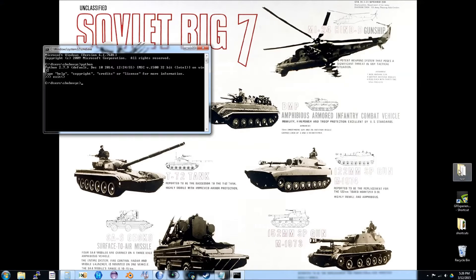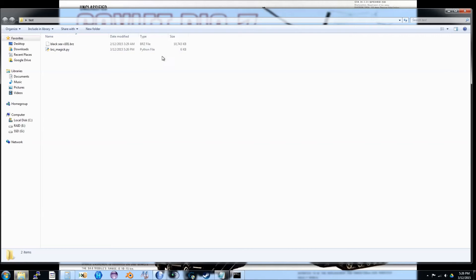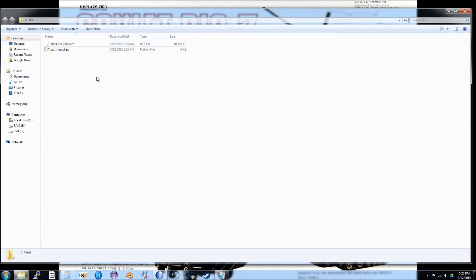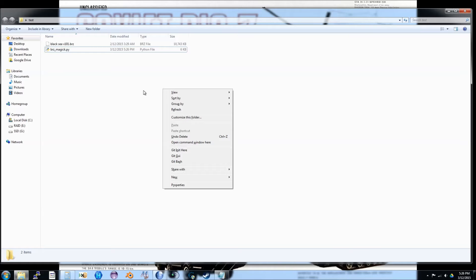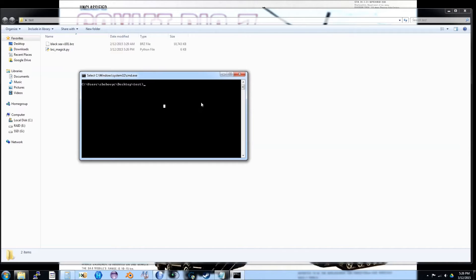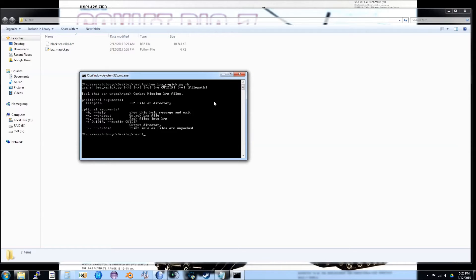Now it's time to use the script. I have the script and the BRZ file in the same directory. I'm going to hold down shift and right-click to bring up the option to open the command prompt in this directory. Once the command prompt comes up, I'm going to type python brzmagic.py -h to see the help contents. Take your time to read over the help message. If you give BRZMagic incorrect parameters, it will let you know.